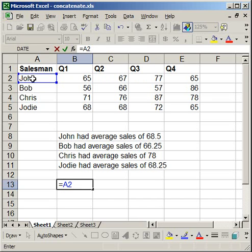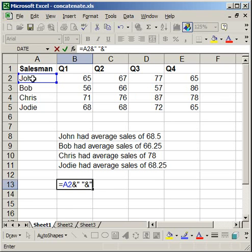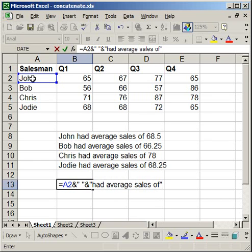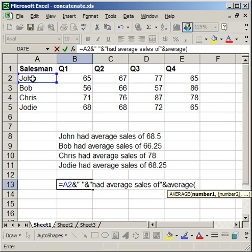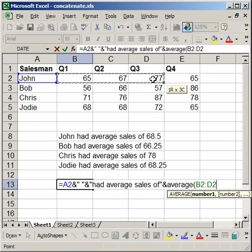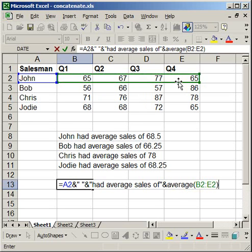ampersand, which is shift 7, then quote, space, end quote, ampersand. So each time the ampersand is basically just the and sign, and it is shift 7 on the keyboard. So now I want to type in quote, had average sales of, end quote, ampersand. And I want to do the average now. So average, open parentheses, select the average, close parentheses,